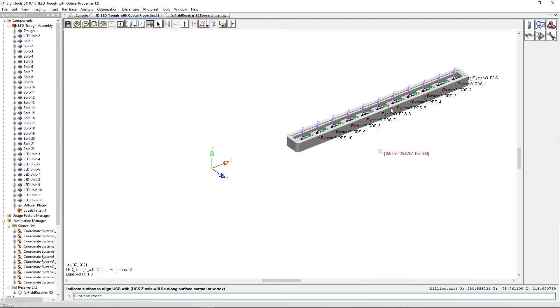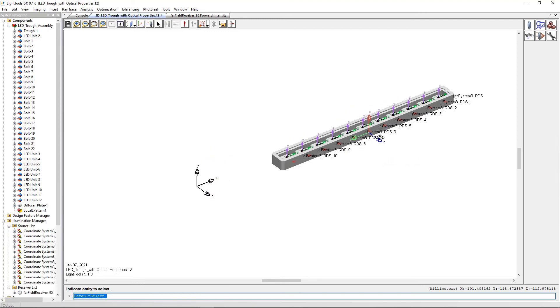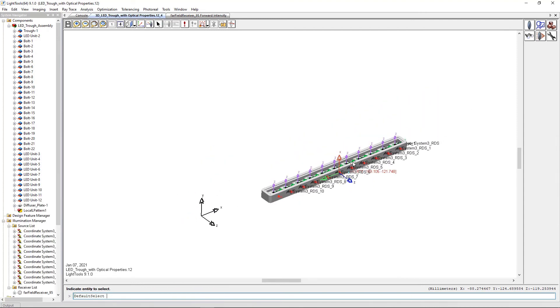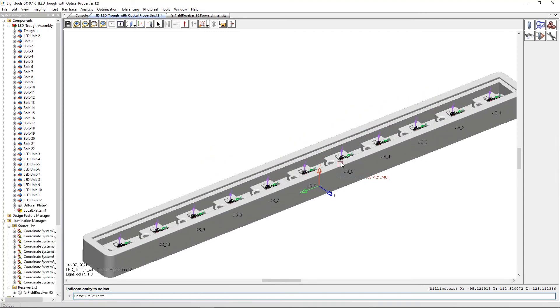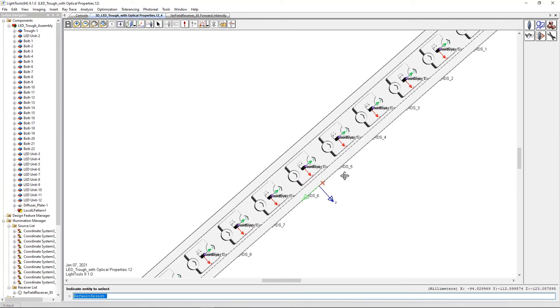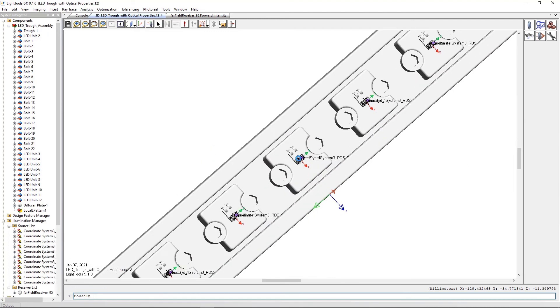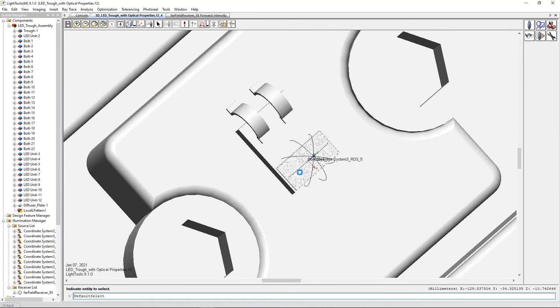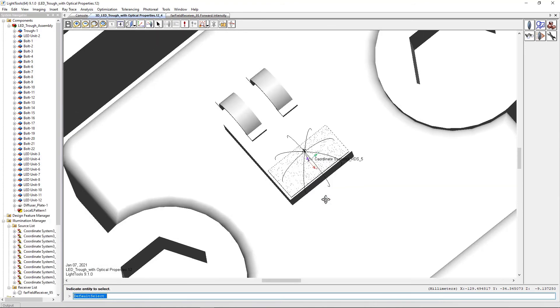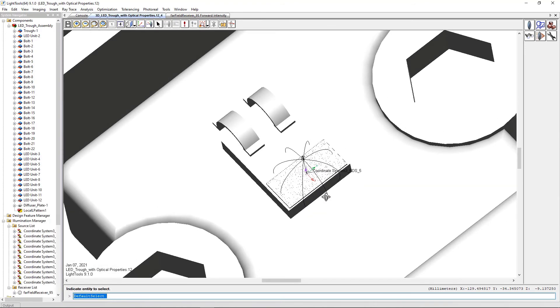Zooming in to see the details, we can see that each LED has a ray data source already associated with it and it is in the proper place and orientation. So no further adjustment is necessary.